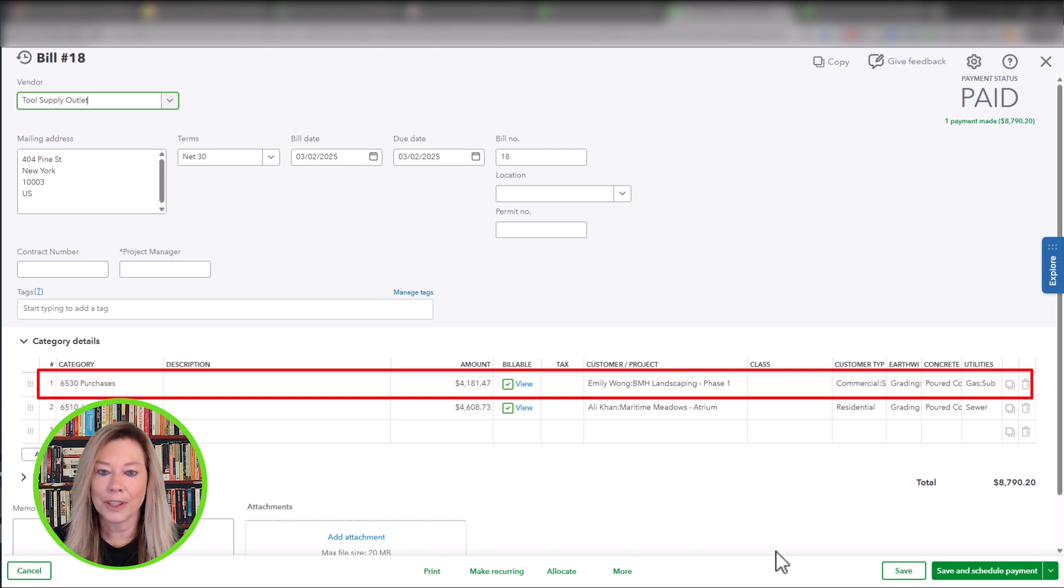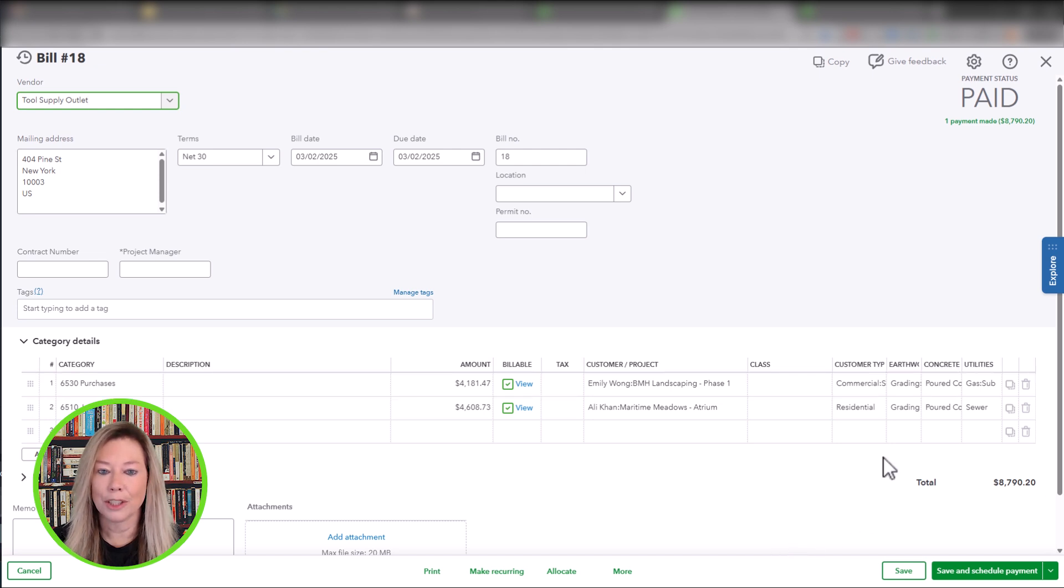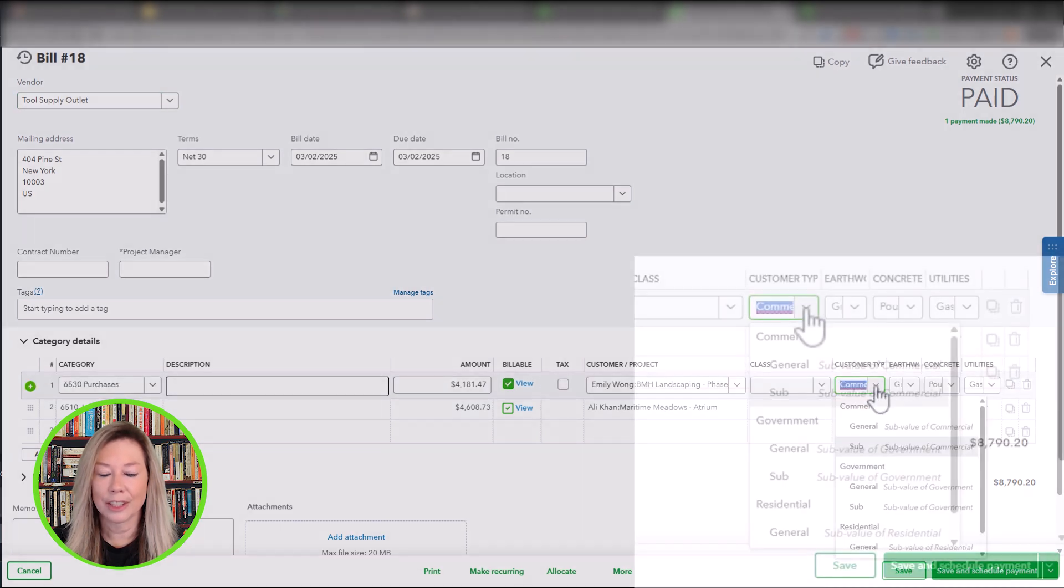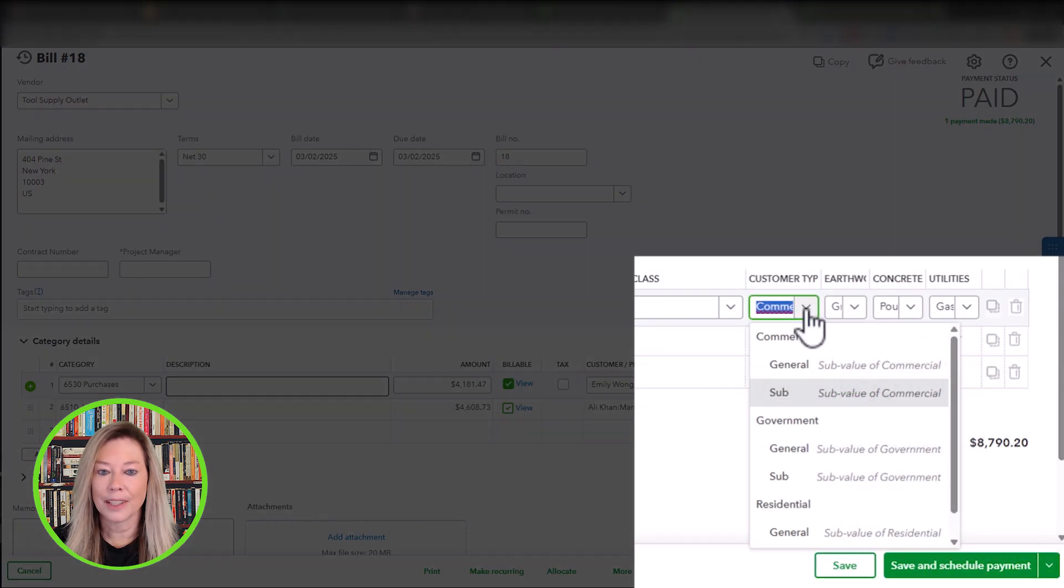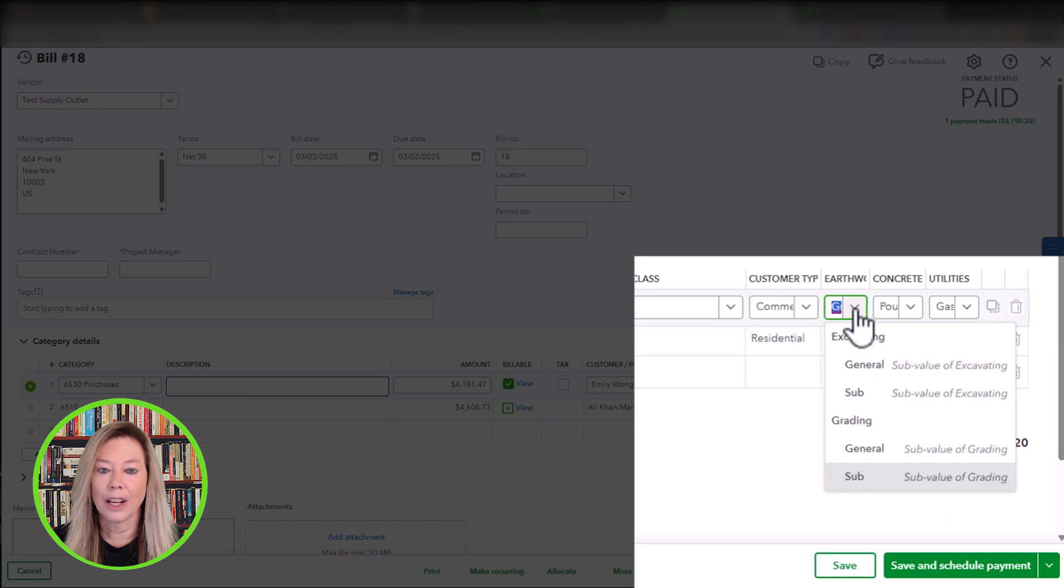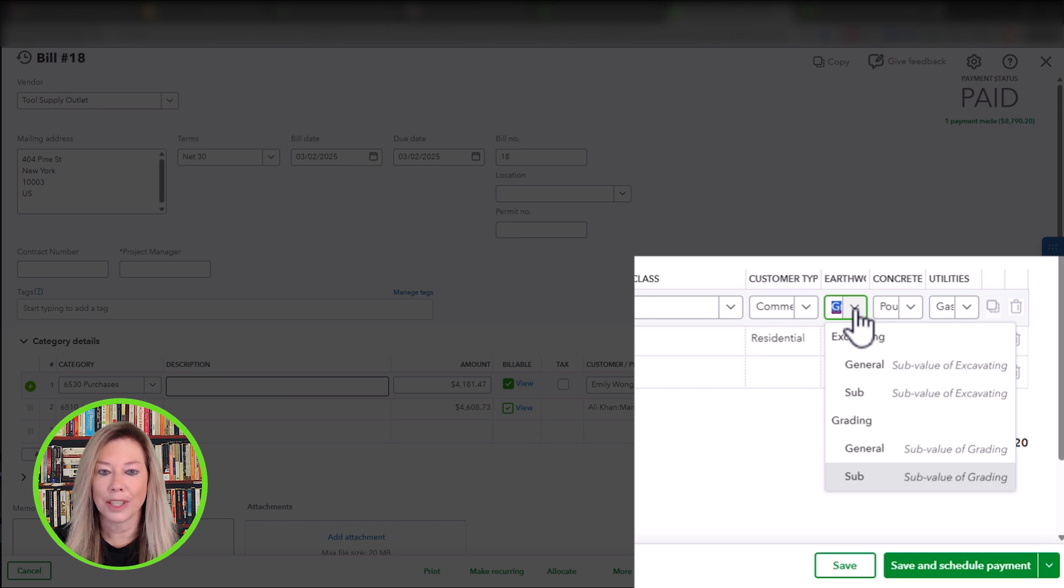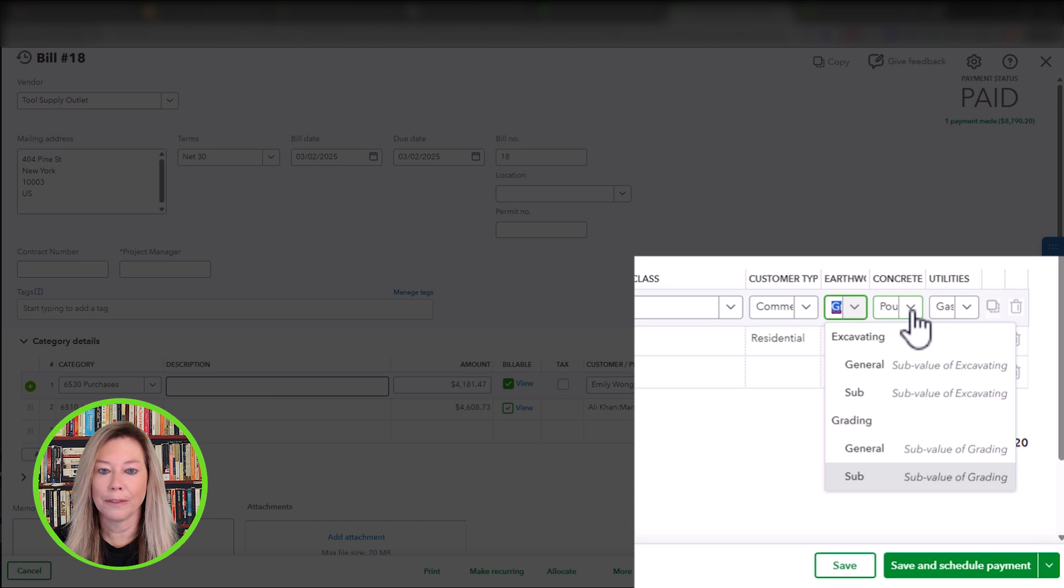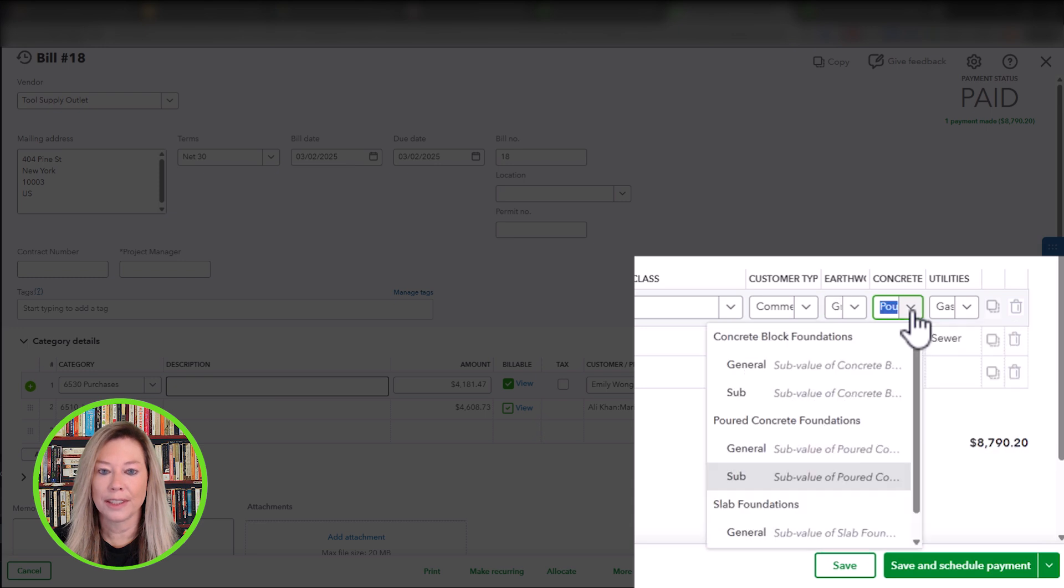Under the Expense Category 6530 Purchases, you see the customer name Emily Wong, Sage Realty, with the project name BMH Landscaping Phase 1. No class information was entered within the dimension line items. They entered the customer type as commercial sub because this is a commercial job using a subcontractor. Under Earth Work, they entered Grading Sub because these tools allow them to adjust the slope of the project. This project calls for poured foundation.